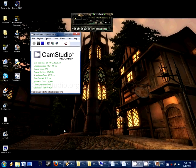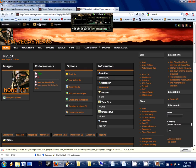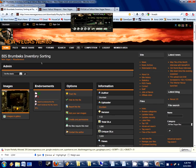Greetings, friends. This is Brumbeck, the author of Brumbeck's Inventory Sorting Mod for New Vegas.